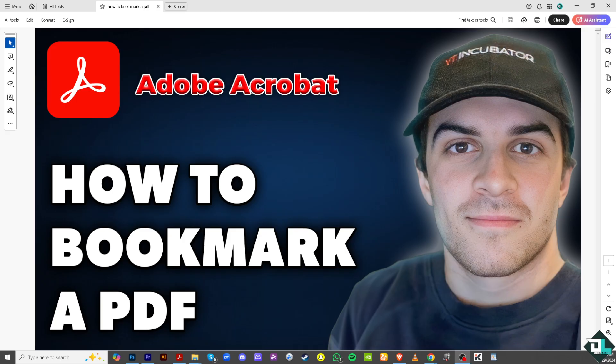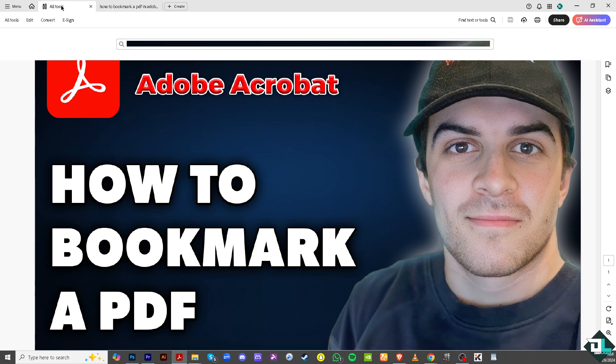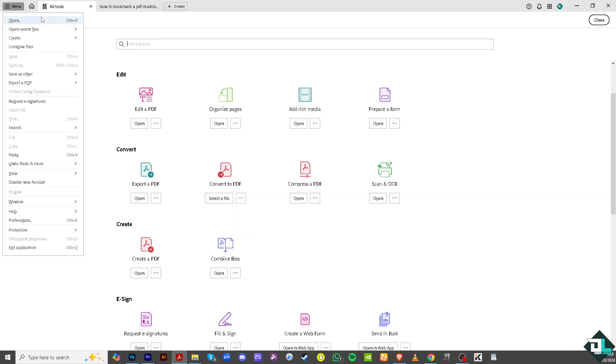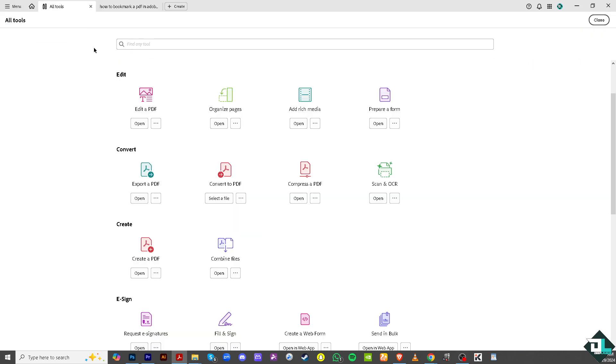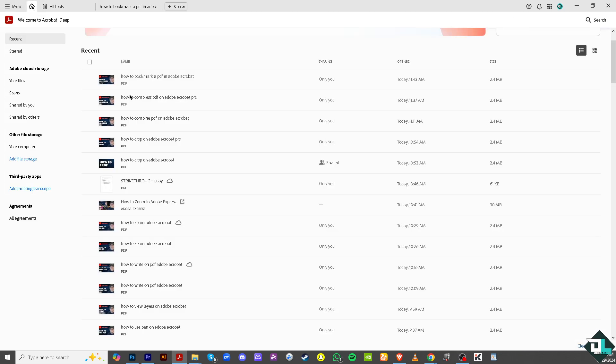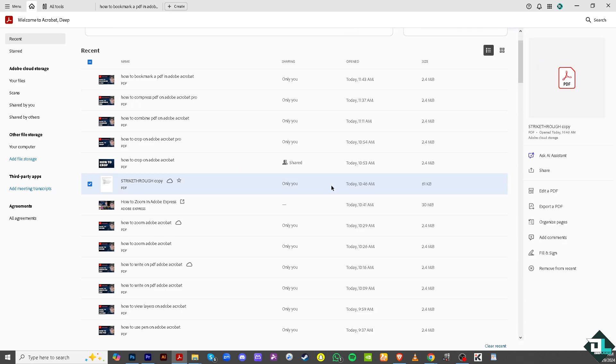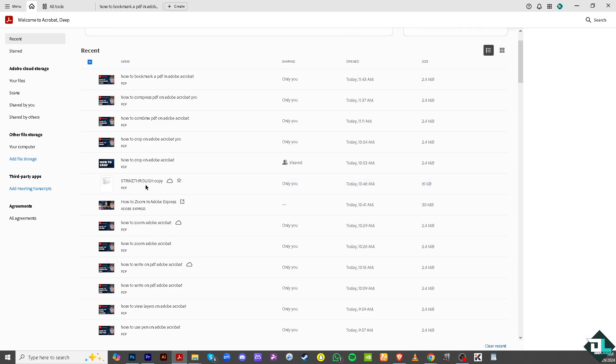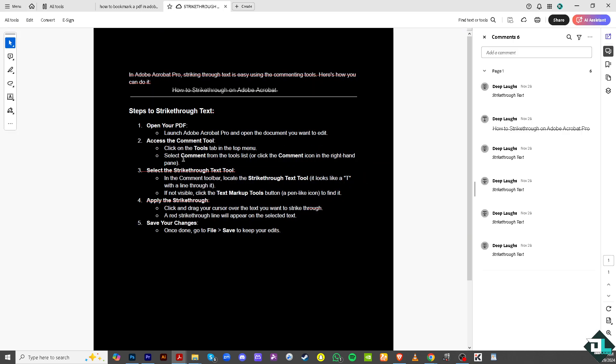Number one is open the PDF file that you want to bookmark. In my case, I'm going to the all tools section. I'm going to upload a file, this one right here, because I want this to be bookmarked. It's going to be loading.